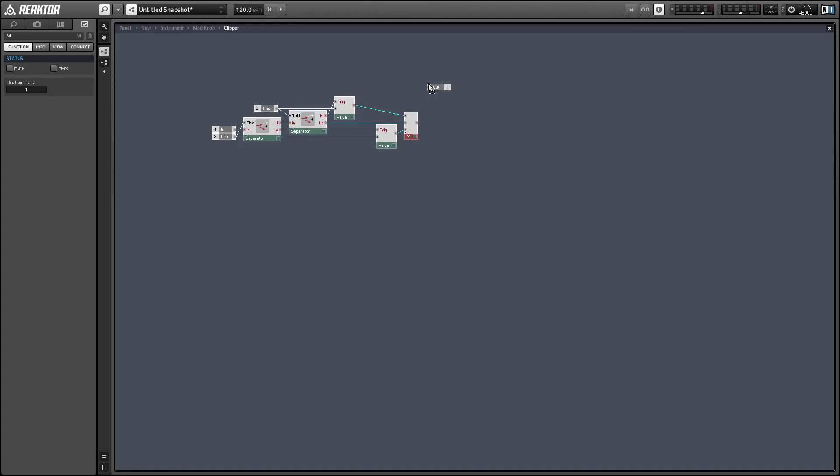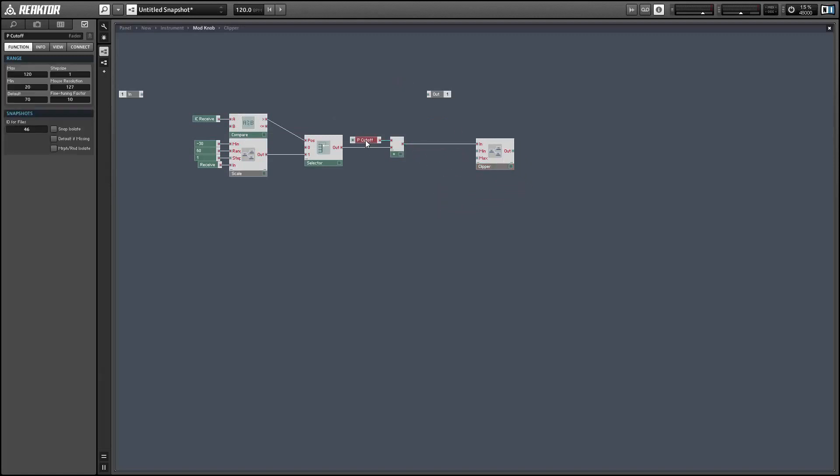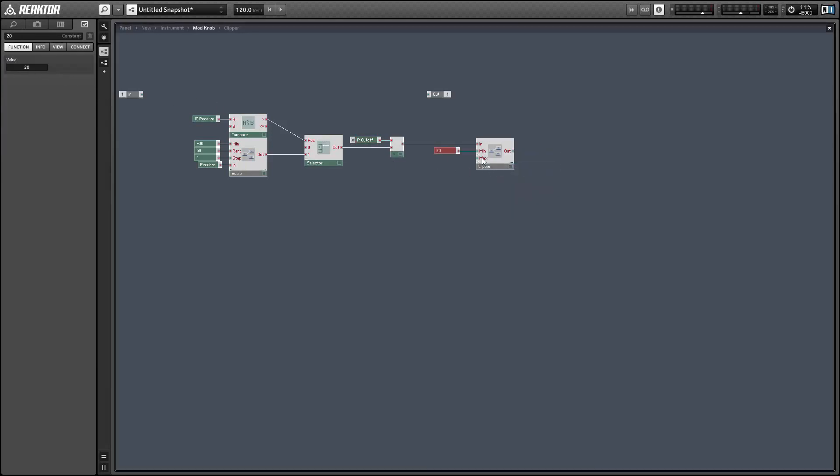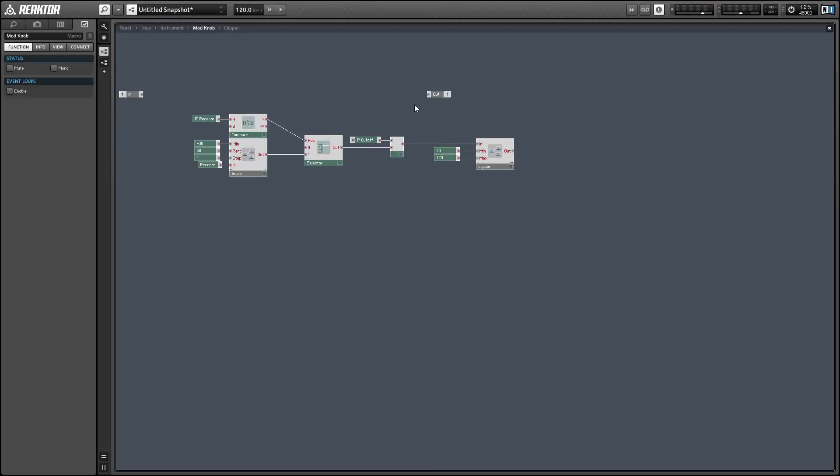This is actually a really useful structure and so is the scale macro that we used earlier. So I actually have them saved to my hard drive just because I use these structures so much when I'm in primary mode. So we just need to set the minimum and the maximum to the min and max of the knob and then we can send the output to the output of the macro.